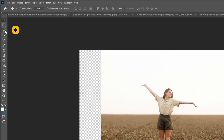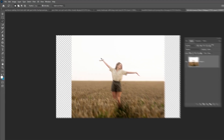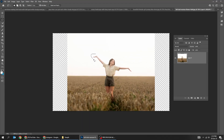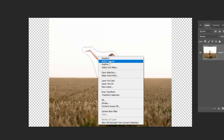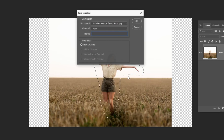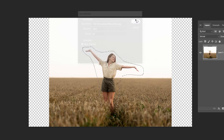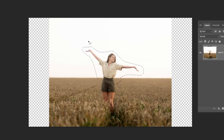Choose the lasso tool and select the woman. Right-click and choose Save Selection. Let's name it. Click anywhere to deselect.